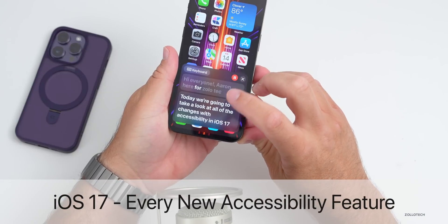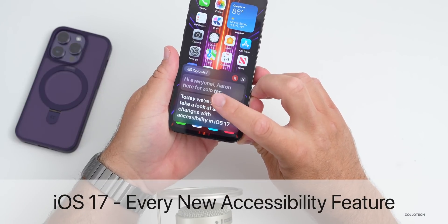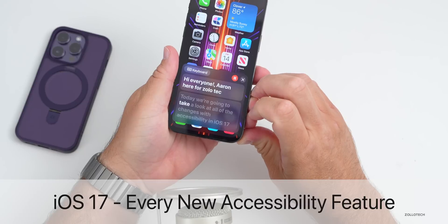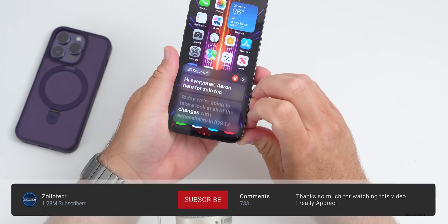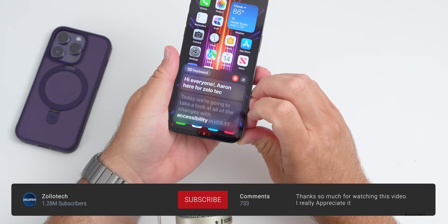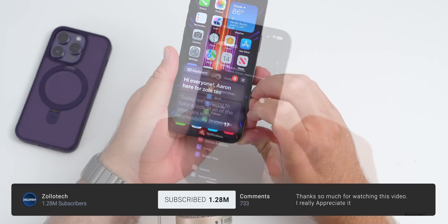Hi everyone, Aaron here for Zolo Tech. Today we are going to take a look at all of the changes with accessibility in iOS 17.